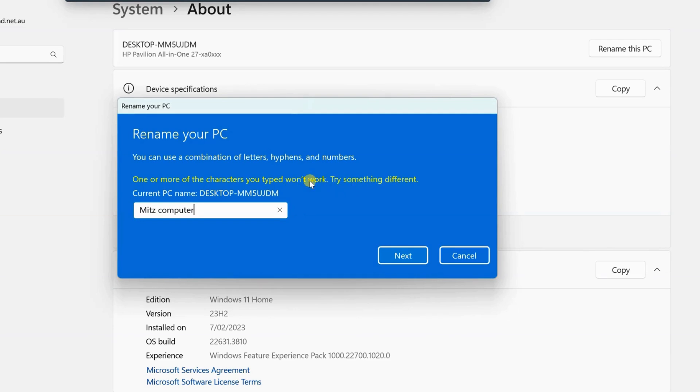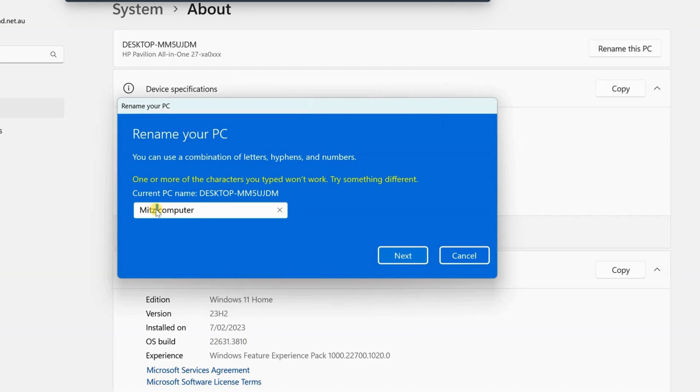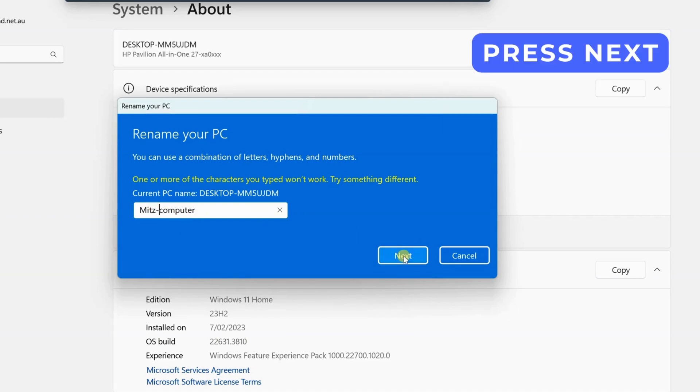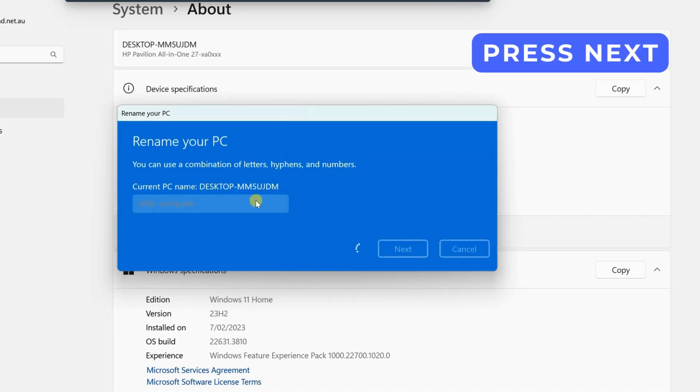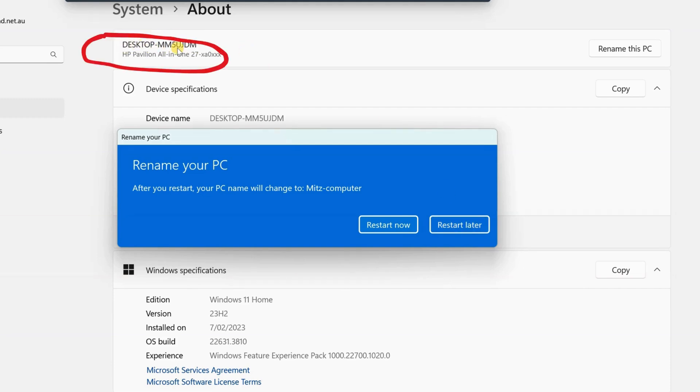So it doesn't like that, you have to have a hyphen. Let's just put a hyphen in there. There we go. Press next. I'm just going to press restart later, but after you've restarted, then you come back and you'll see that this has changed.